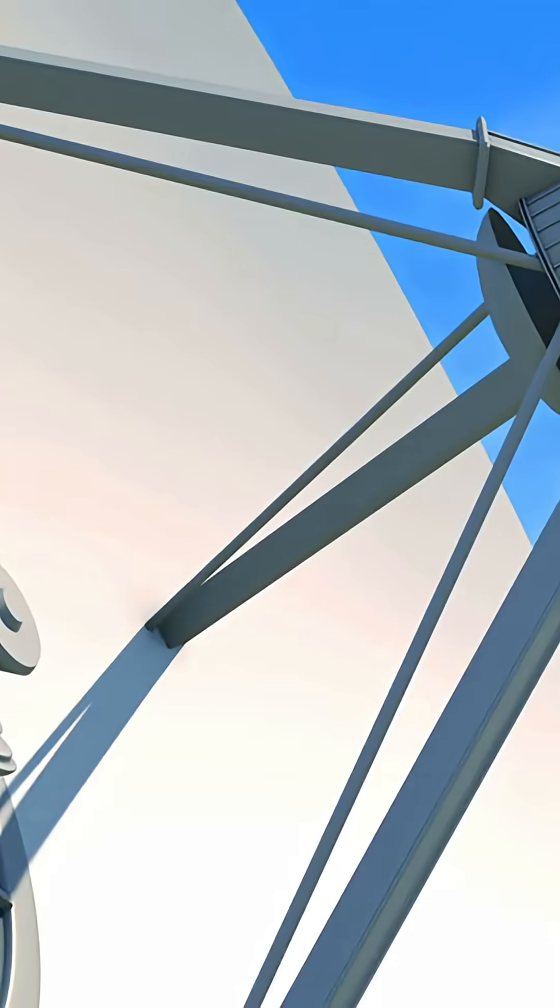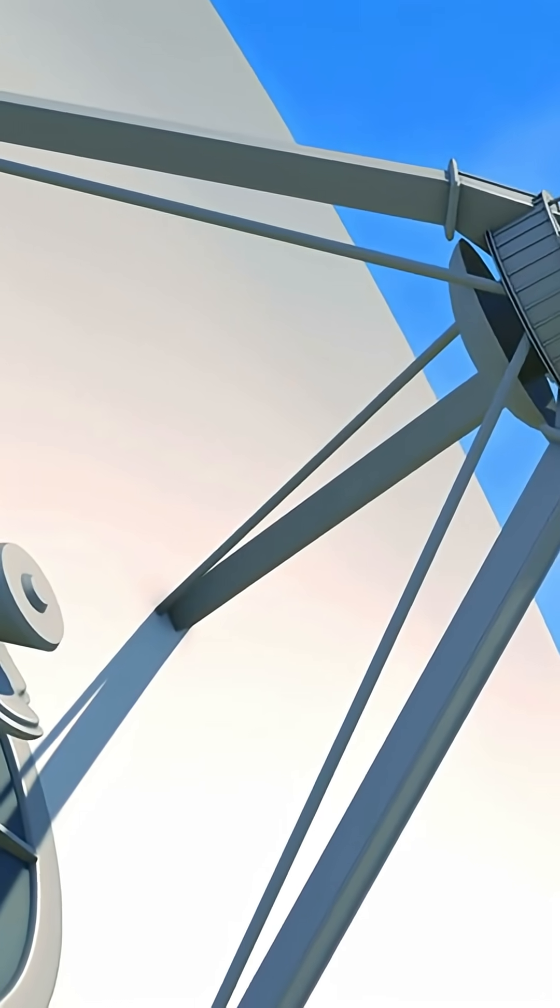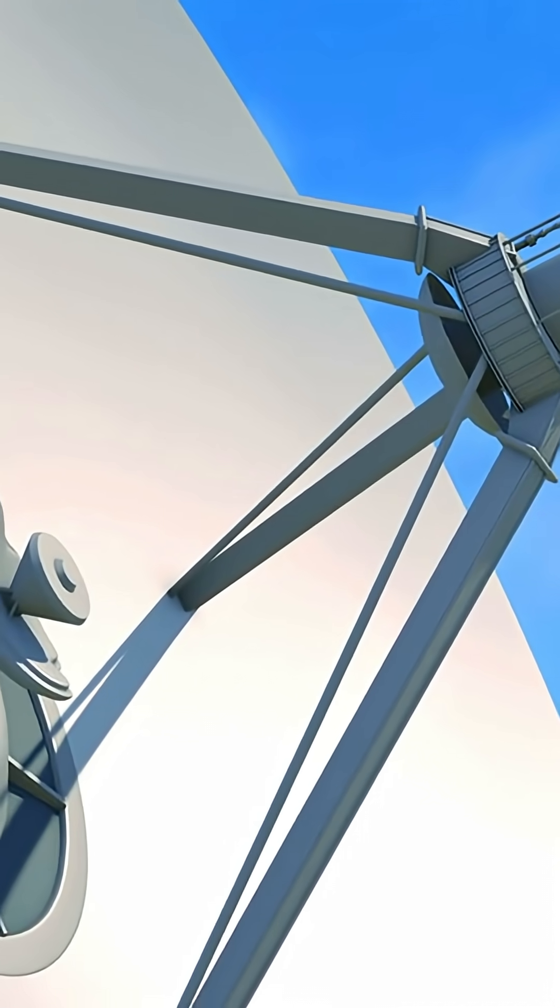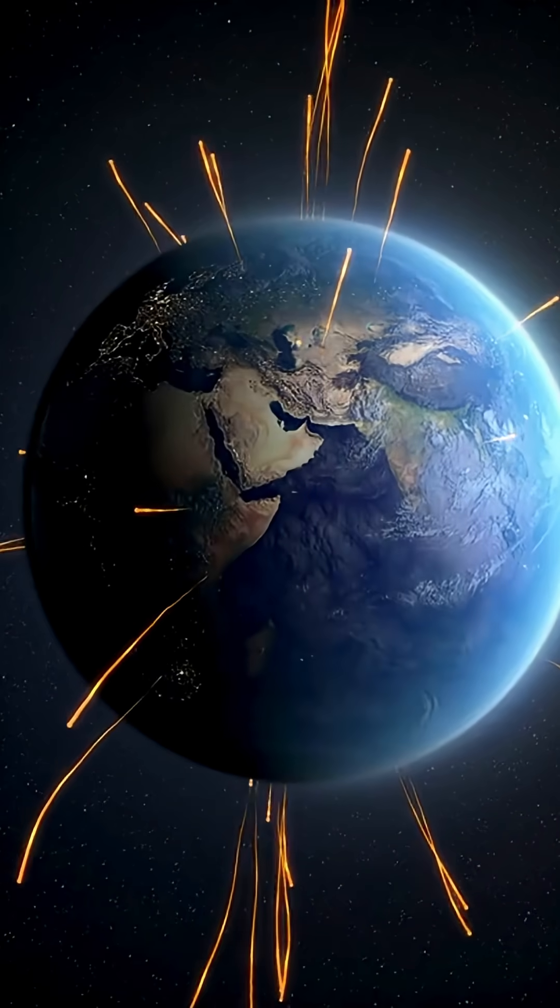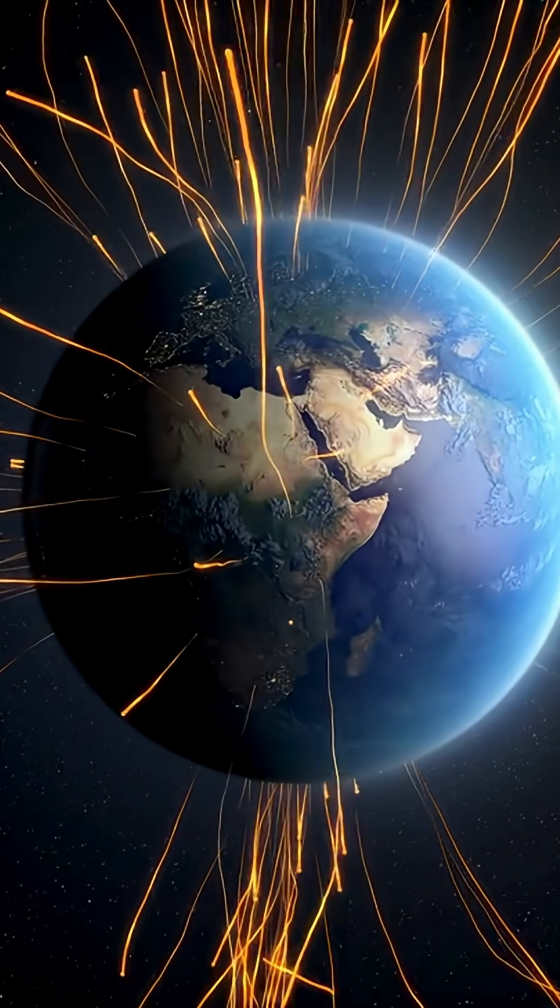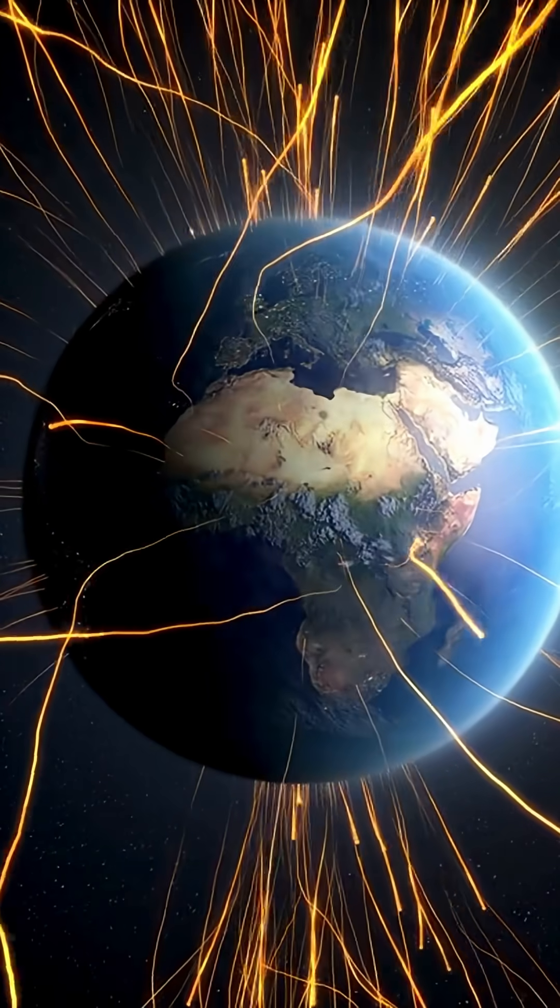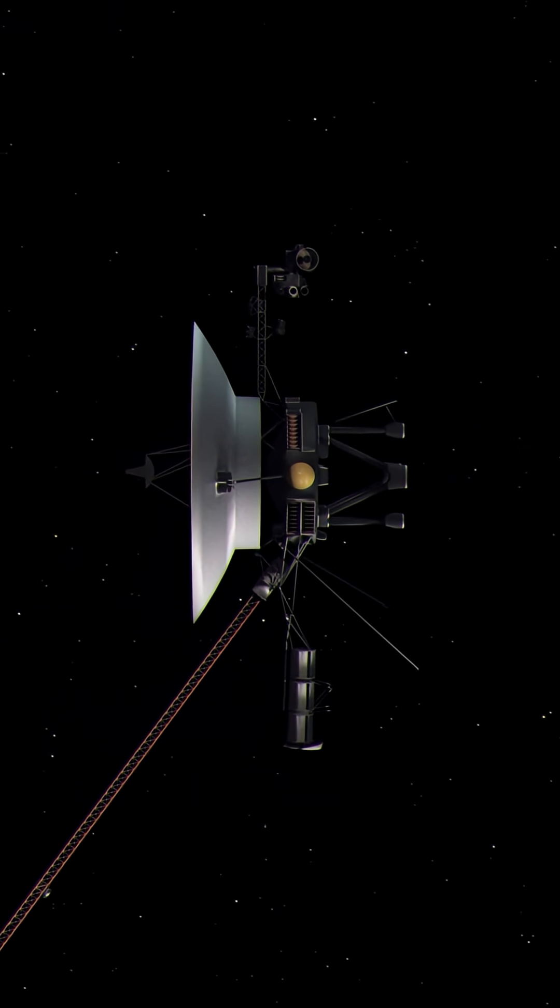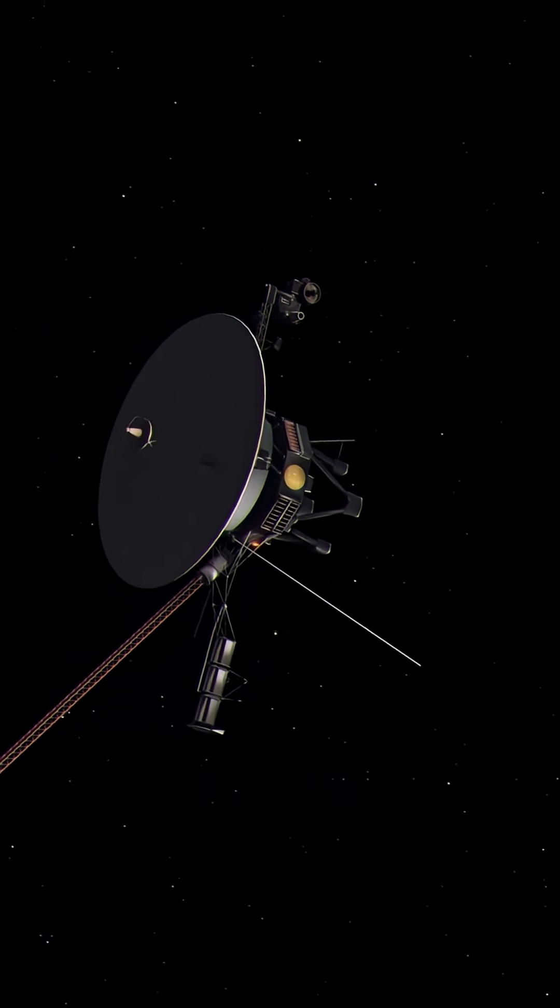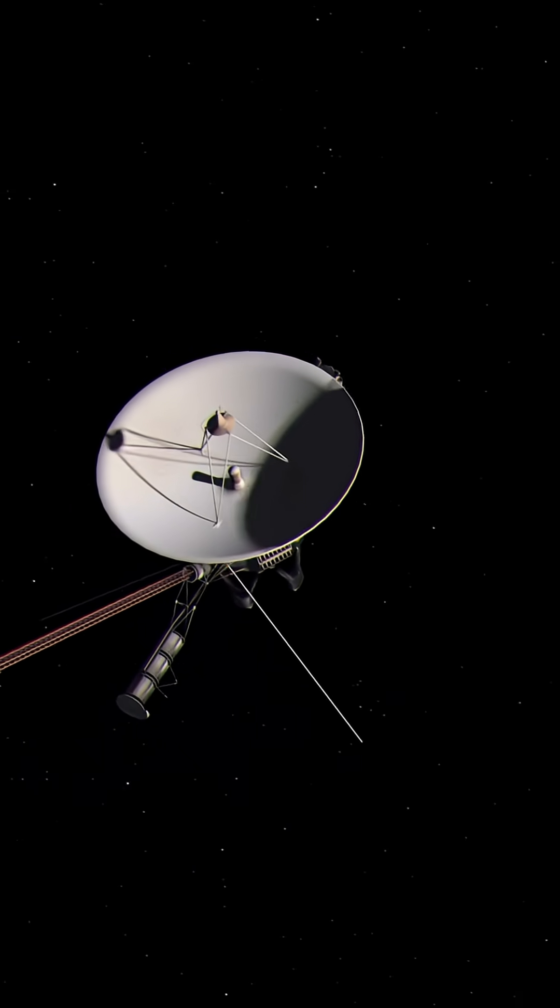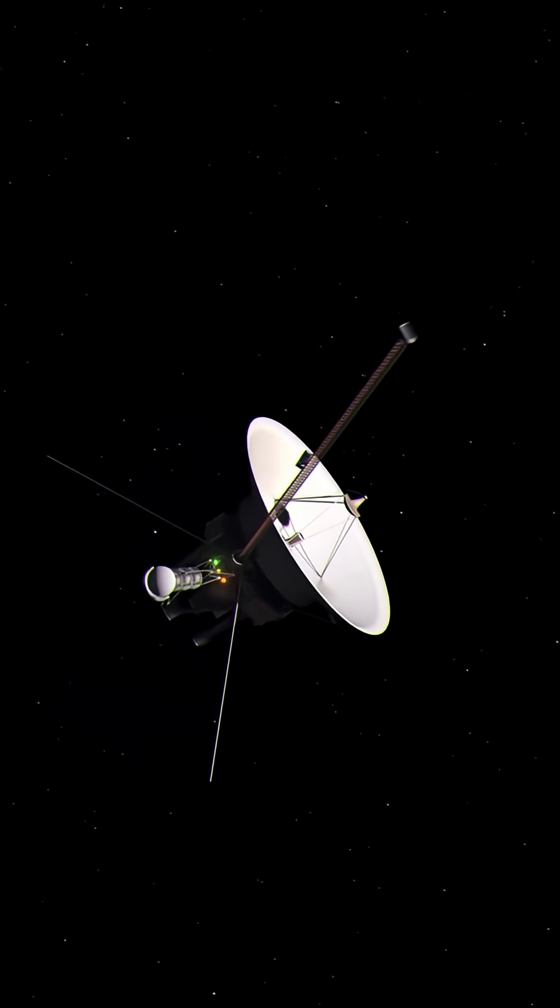The single remaining antenna on the ground that can communicate with Voyager 2 is Australia's DSS-43 in Canberra. Due to the immense distance, it now takes approximately 19.5 hours for a radio signal from Earth to reach Voyager 2. Mission controllers resolved a communication anomaly in August 2023 that caused the spacecraft to point its antenna two degrees away from Earth.